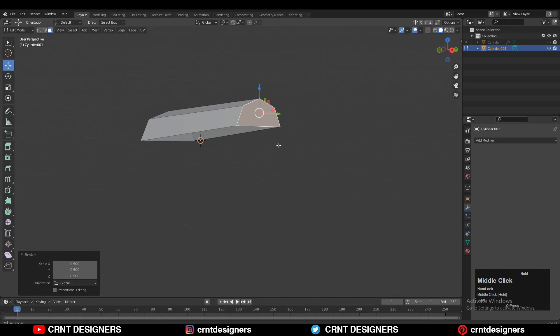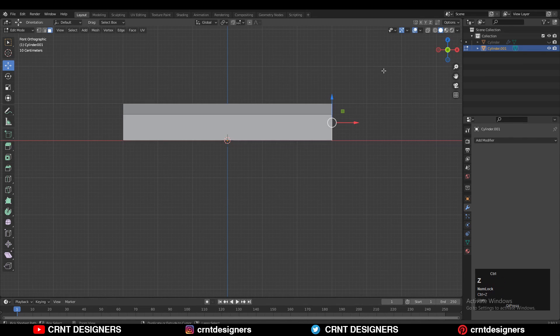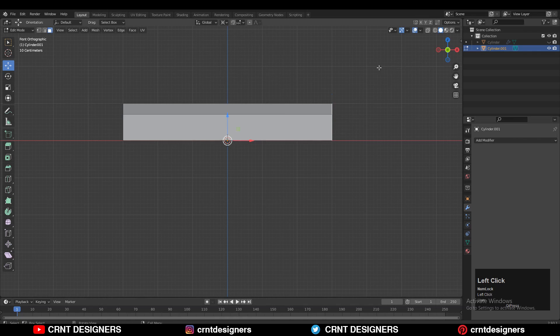After that you need to select this face and scale it, but change the transform orientation to the 3D cursor and then scale it like this.